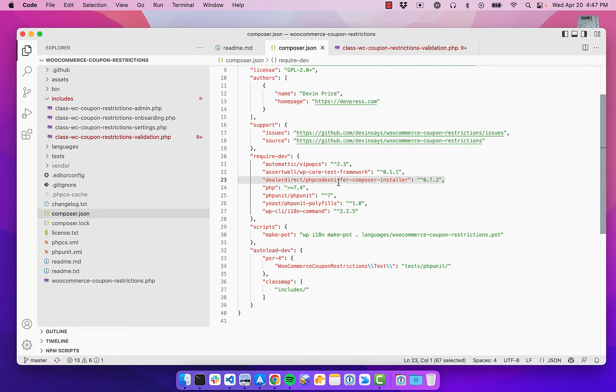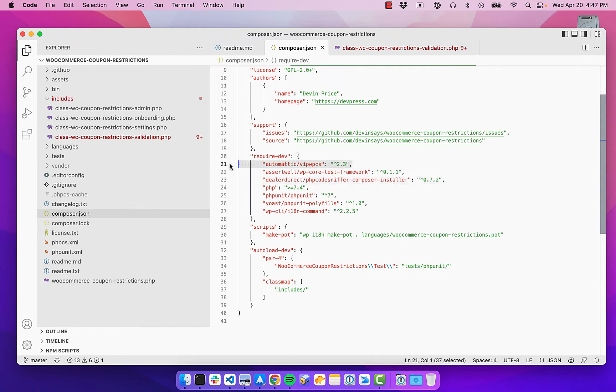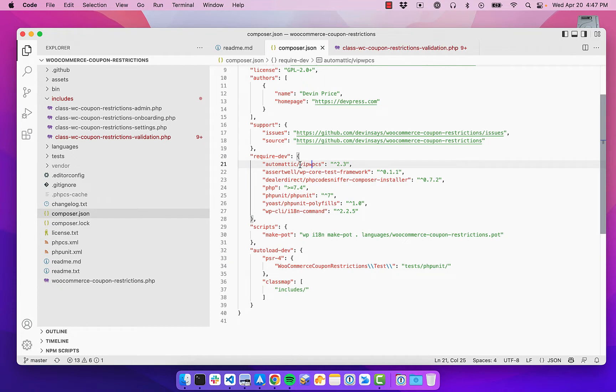DealerDirect, PHP code sniffer. And so that's what actually does the linting. And then this automatic VIPWPCS, which is the code rules, the rule sets that I am using for the code formatting and linting.